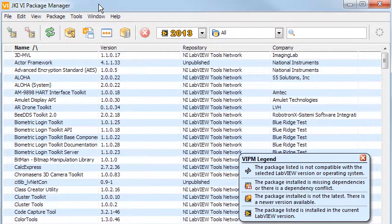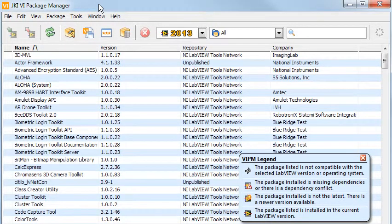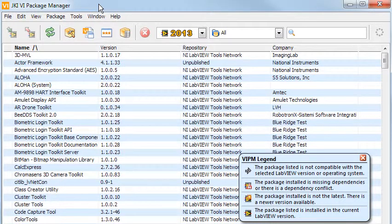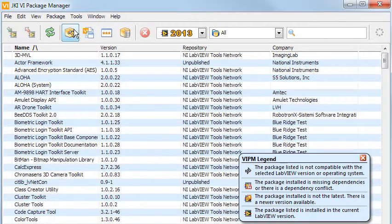The VI Package Manager automates the handling and installation of VI toolsets. It is still possible to do all the tasks manually in LabVIEW, but it is much more convenient to let the Package Manager handle it for you.